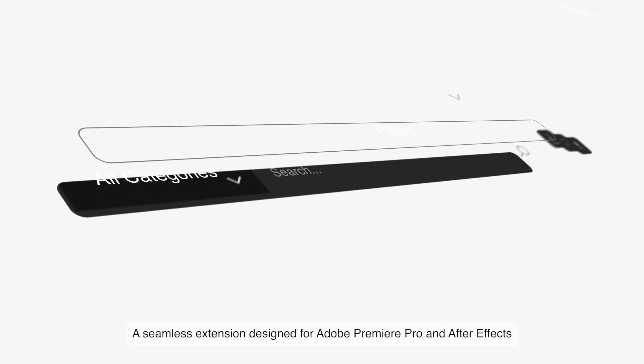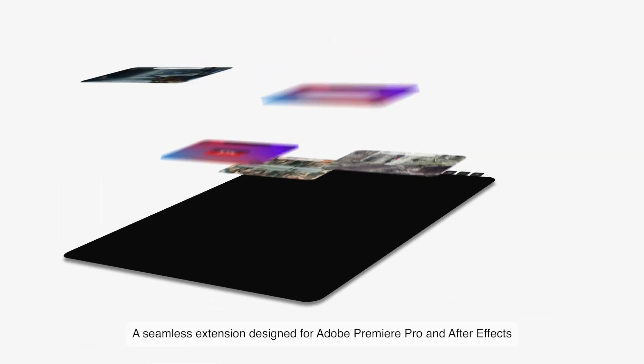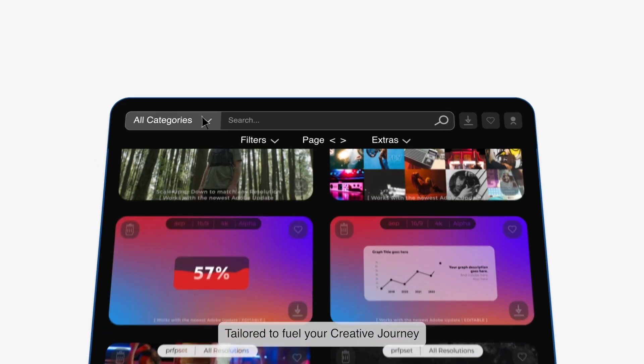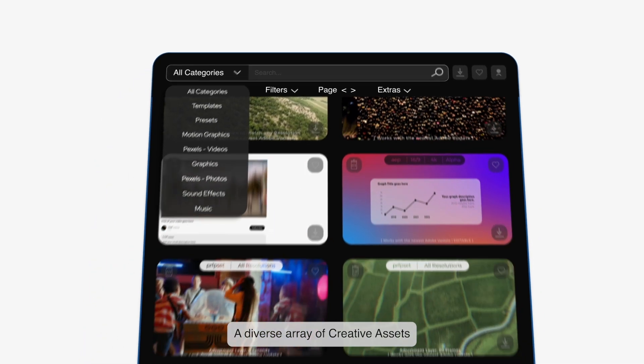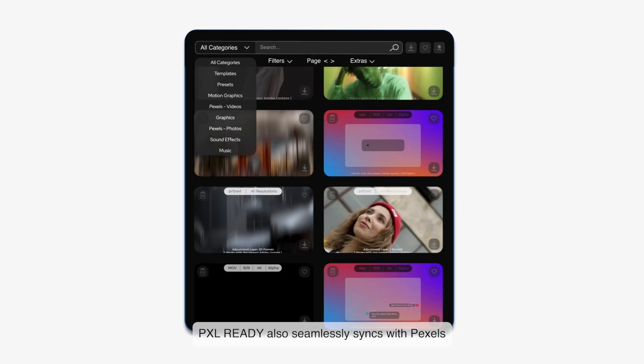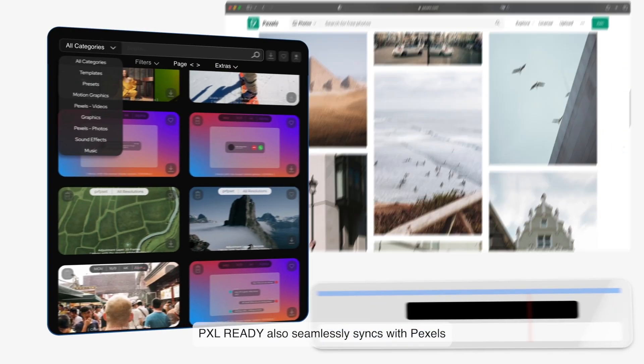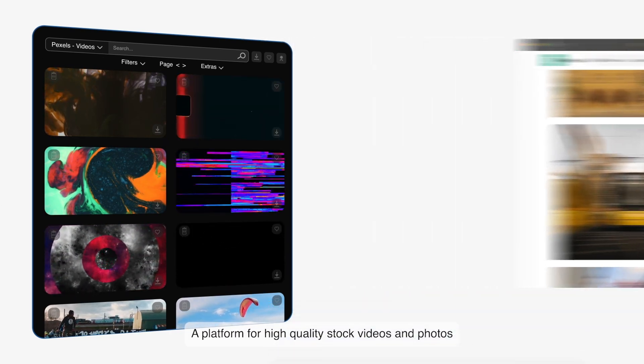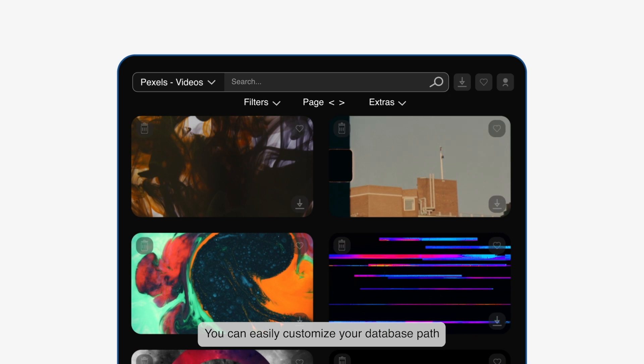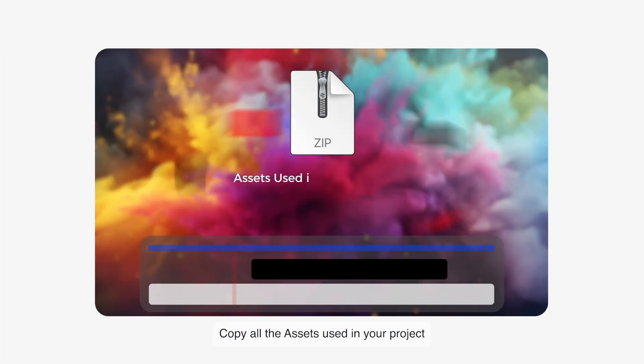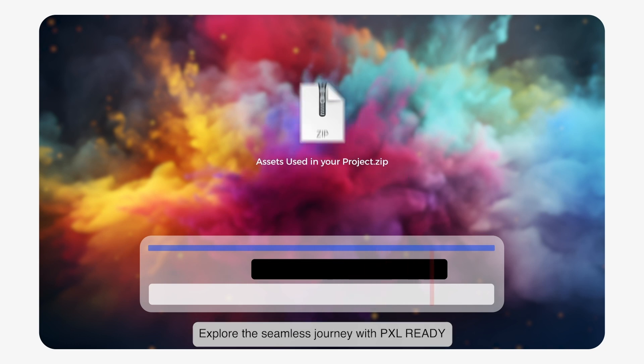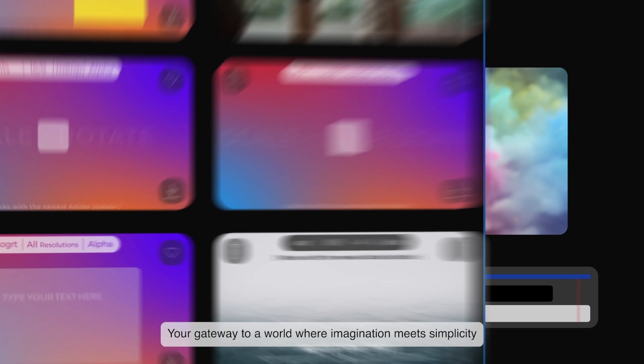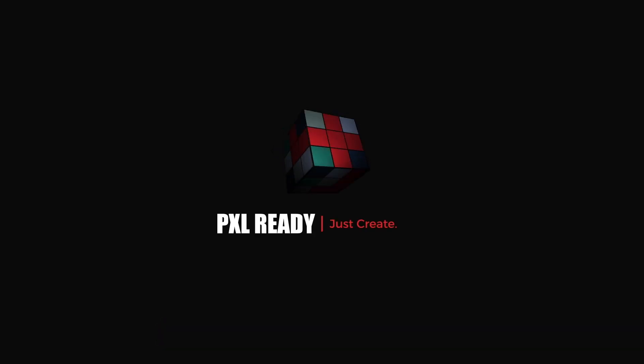Introducing Pixel Ready, a seamless extension designed for Adobe Premiere Pro and After Effects, tailored to fuel your creative journey. A diverse array of creative assets, all curated for you. Pixel Ready also seamlessly syncs with Pexels, a platform for high-quality stock videos and photos. You can easily customize your database path and, with a simple click, copy all the assets used in your project. Explore the seamless journey with Pixel Ready, your gateway to a world where imagination meets simplicity. Just create.